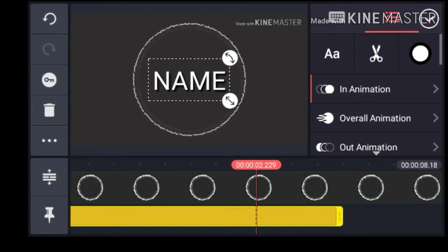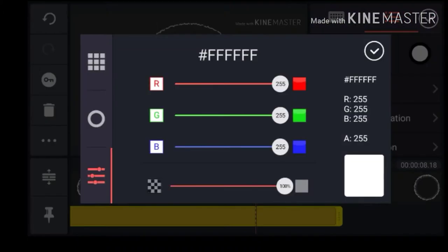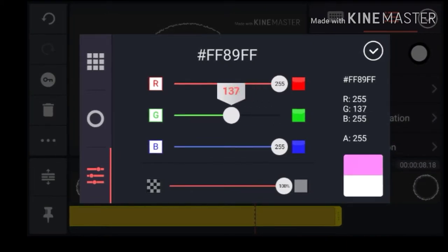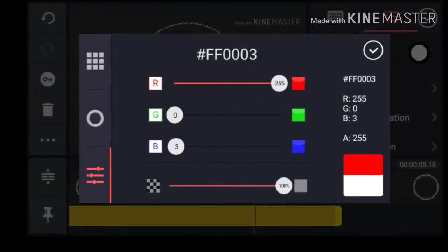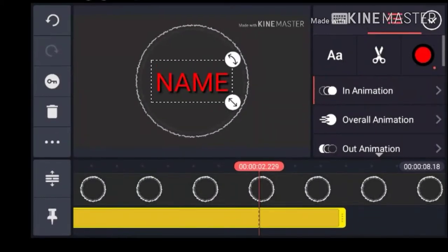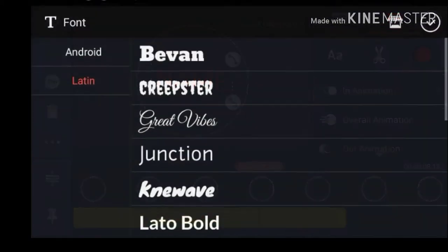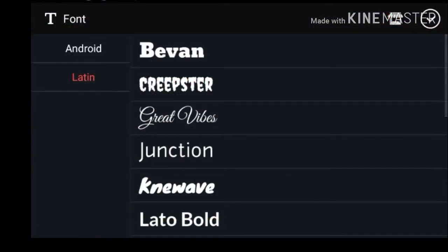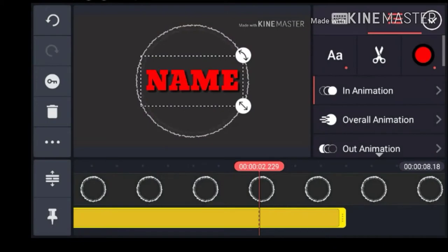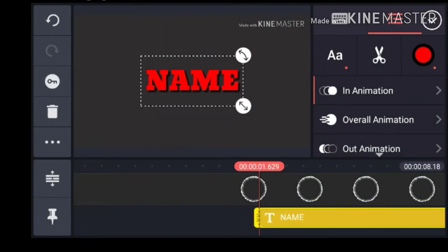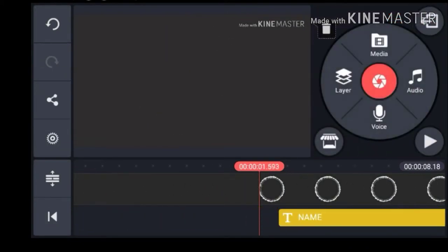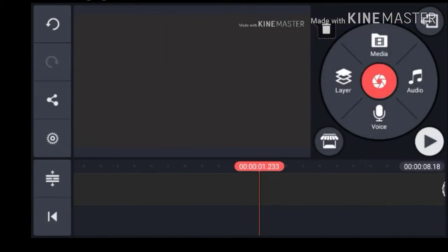But now let's change it into like a reddish color. And font. Okay. Now we can head over here and watch it.